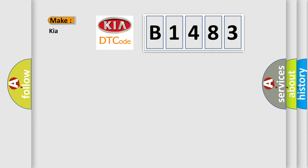So, what does the diagnostic trouble code B1483 interpret specifically for KIA car manufacturers?